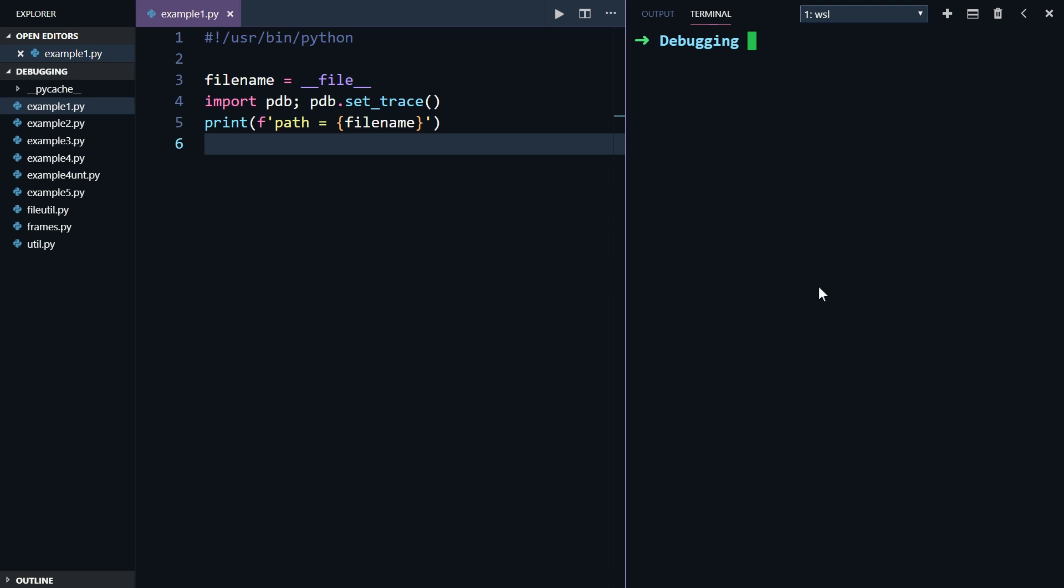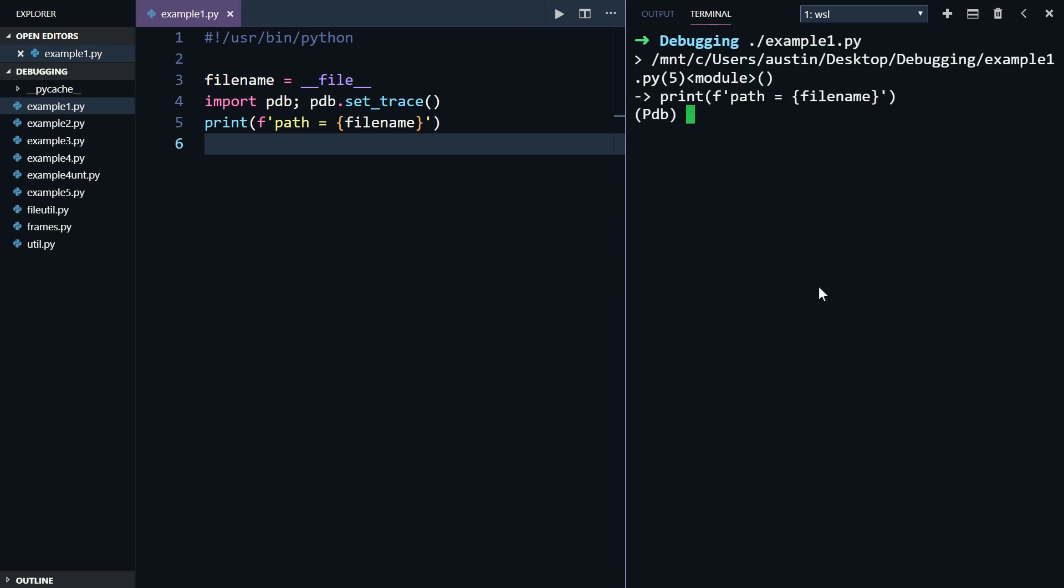The first line here is going to set a filename equal to the name of the Python file we're running. Then, I call the set trace function, which will set a breakpoint at line number 5. Now, I'm going to head over to my z-shell here on the right, and I'll run this Python program how I would normally. Dot slash example1.py.